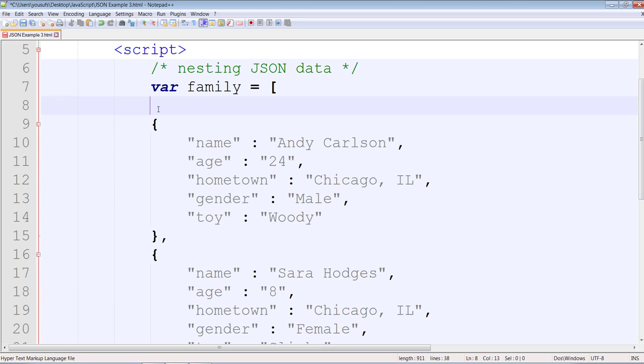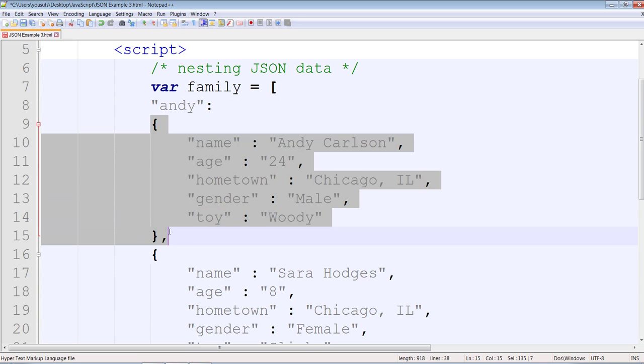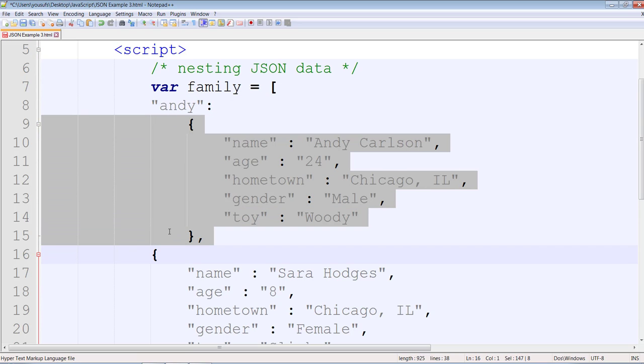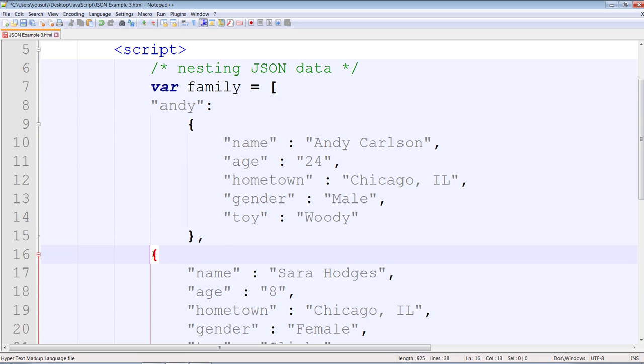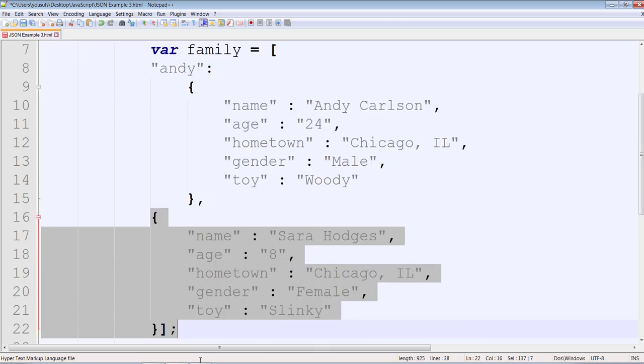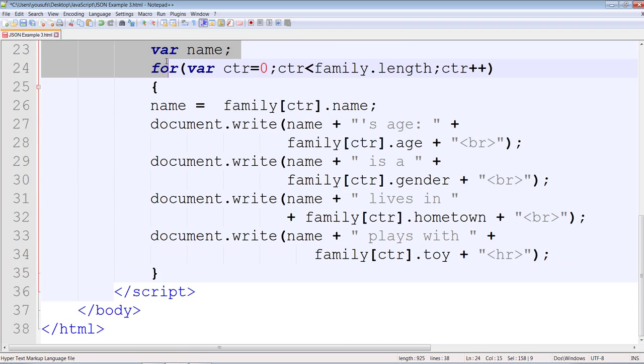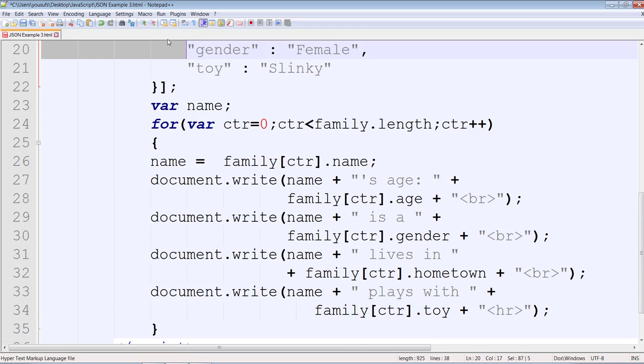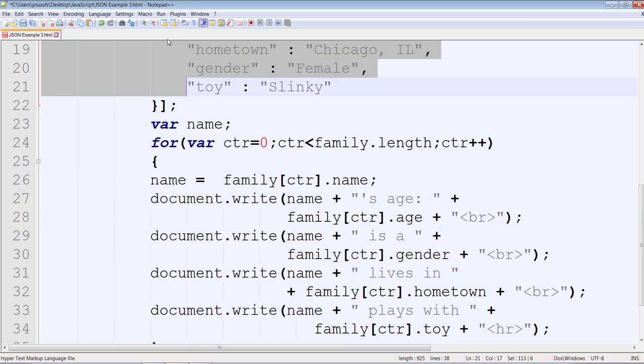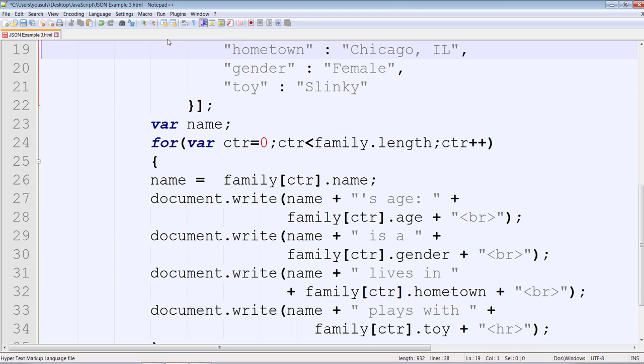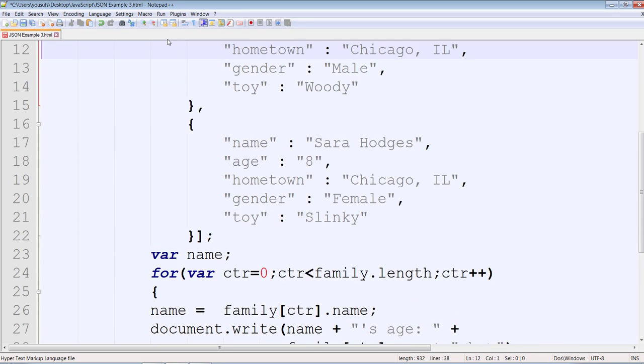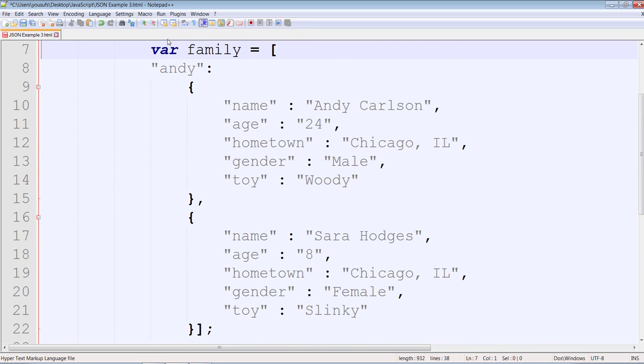I would now like to create the reference for the first record as Andy. This whole record is Andy, and the next whole record is Sarah.